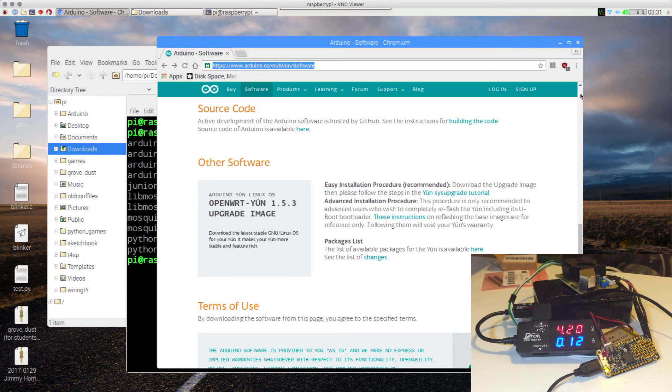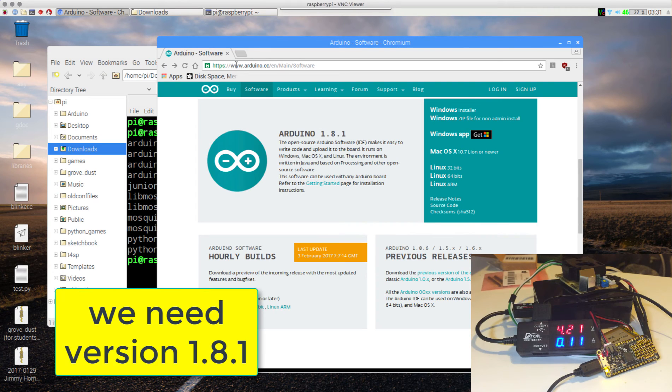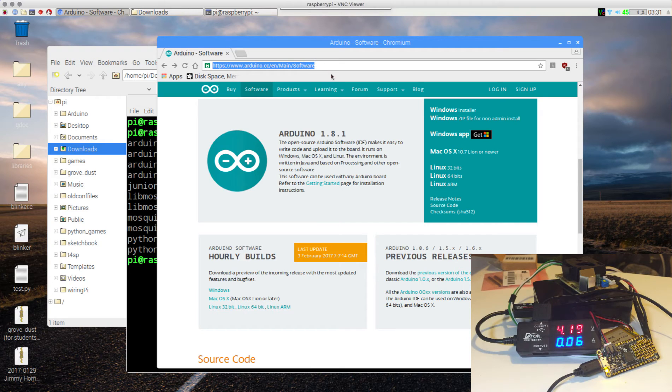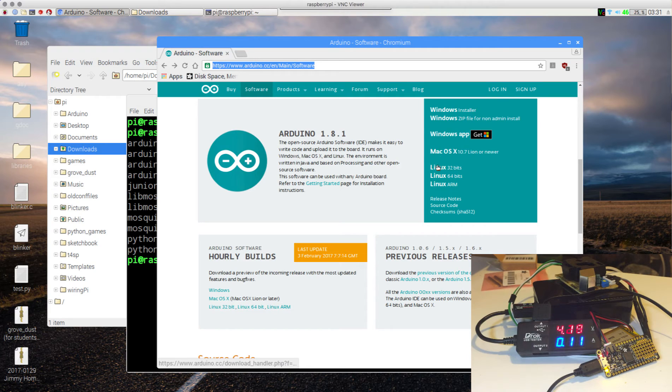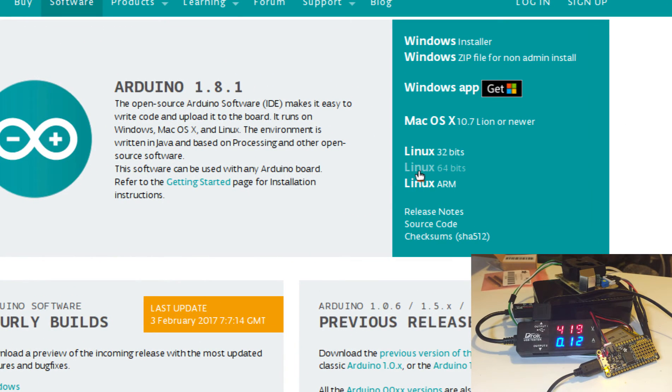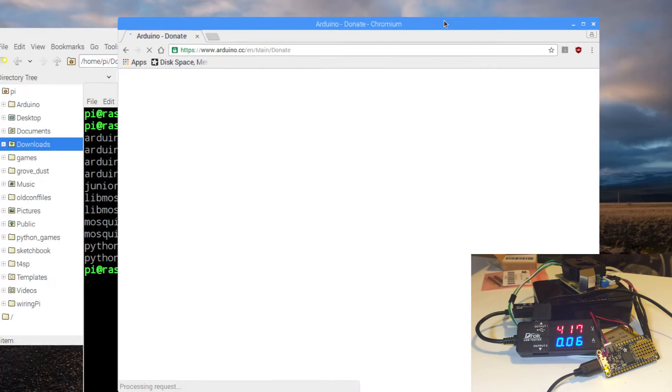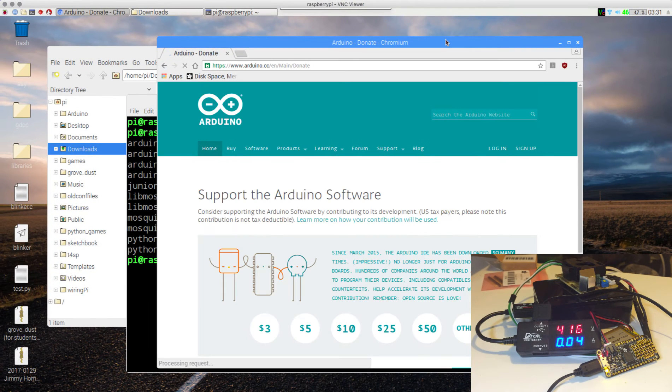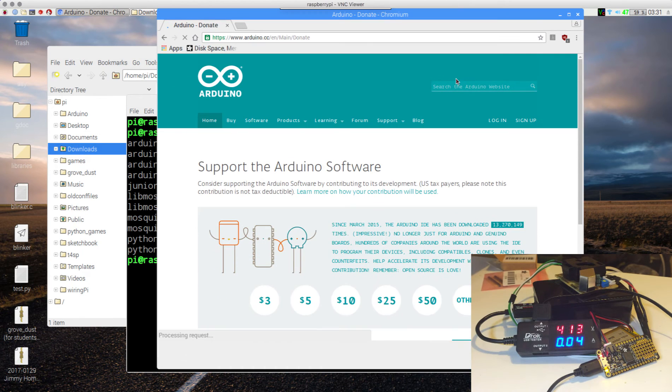What we need is the one that is at the top of this site, which is arduino.cc slash en main and software. Notice the caps and everything. And here you're going to notice that we have Windows, Mac, Linux 32, Linux 64, and Linux ARM. Now you should know by now that Raspberry Pi is ARM, so we click Linux ARM. You will be sent to the page where they will ask you, would you like to support Arduino?